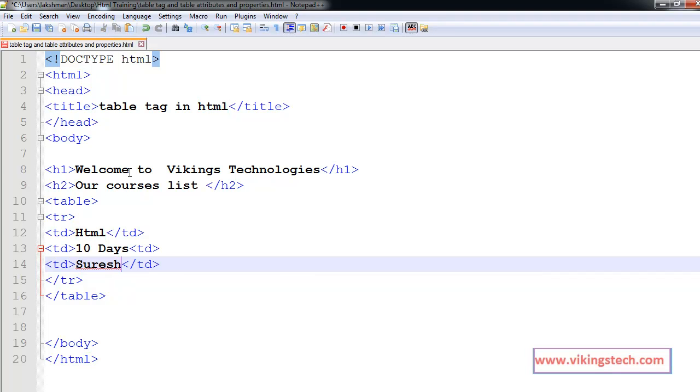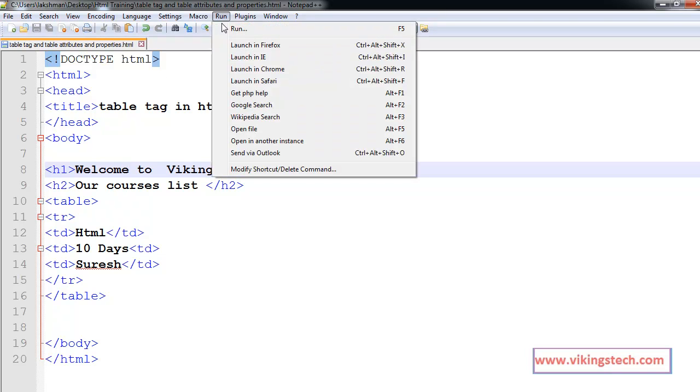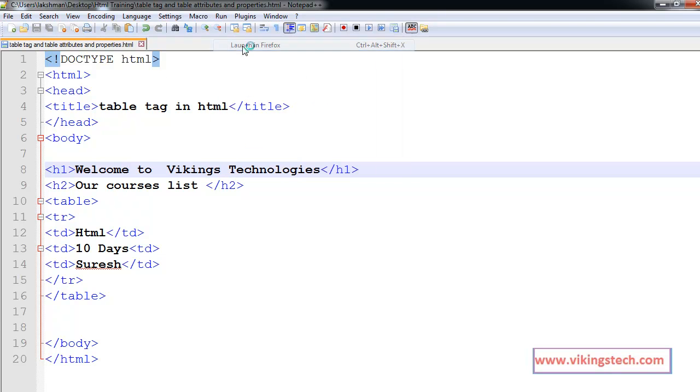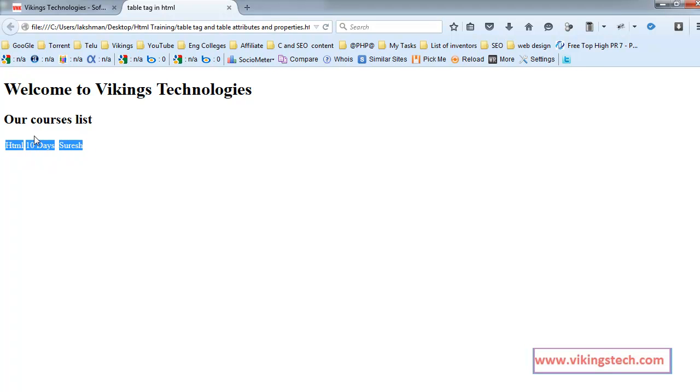So, save this document and run in Firefox. HTML, 10 days, and Suresh.